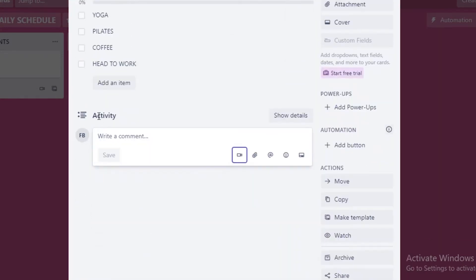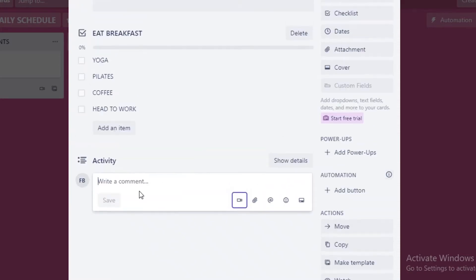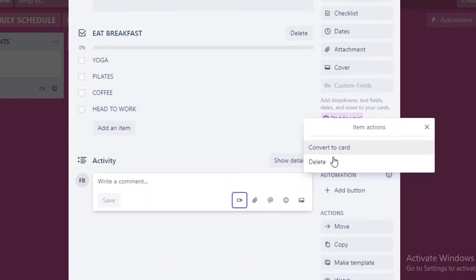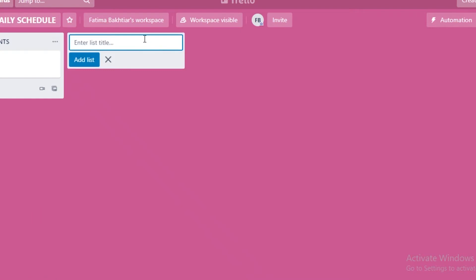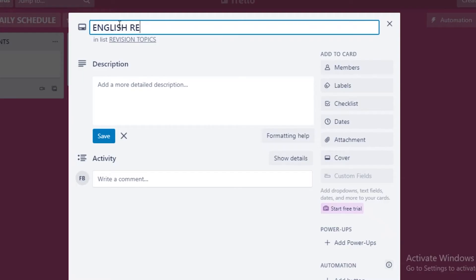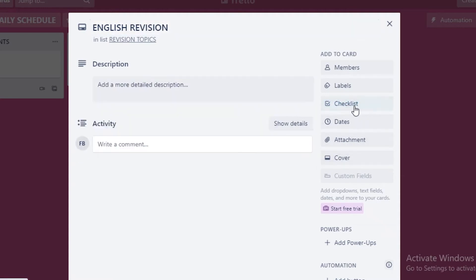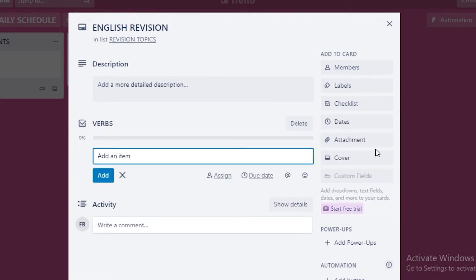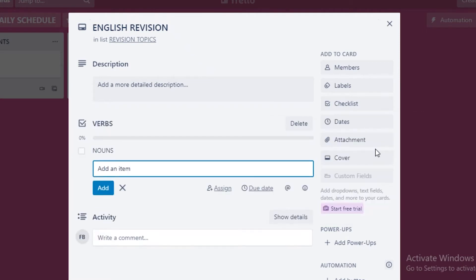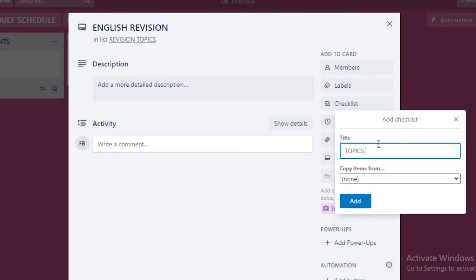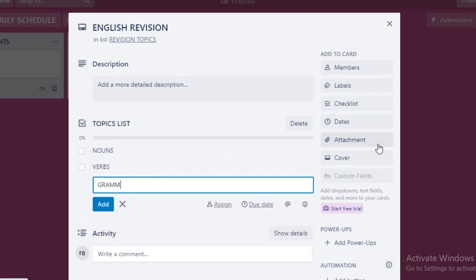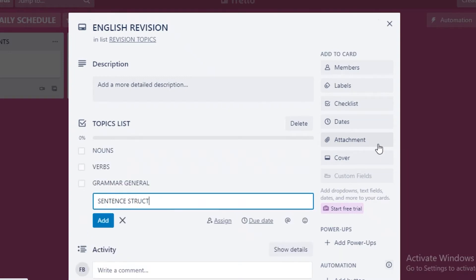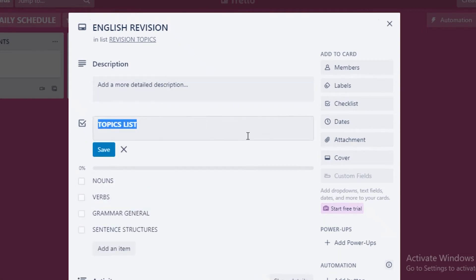You can leave notes in the activity section within a card. If a subtask is large, you can create a separate list — for example, revision topics — and add cards like English revision with a checklist. That checklist could include items like nouns, verbs, grammar, sentences, and sentence structures, just as a general example.